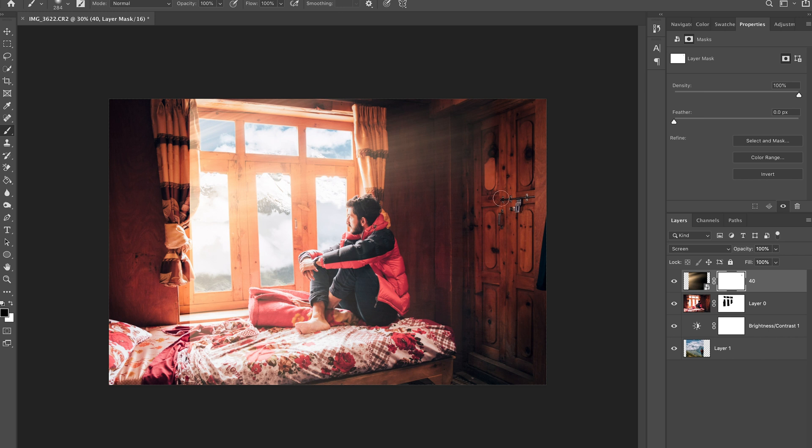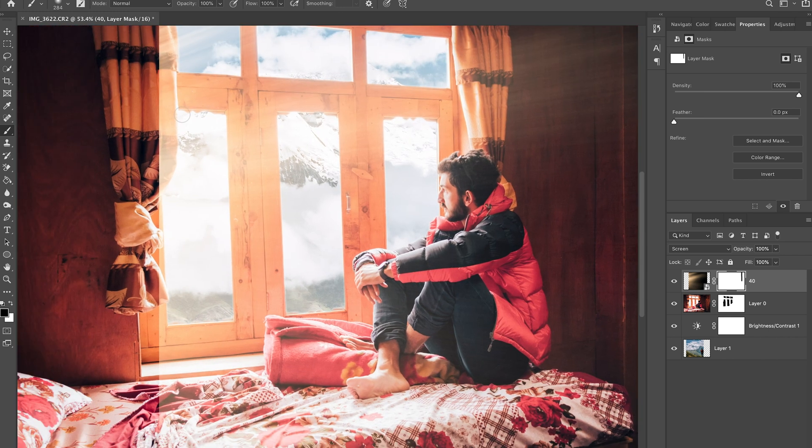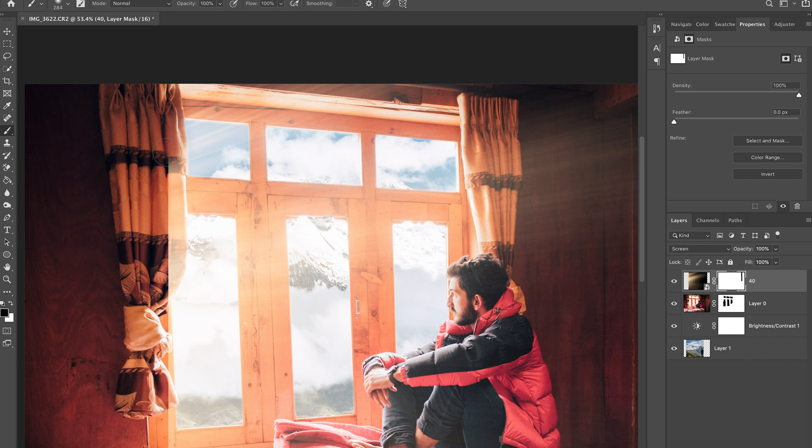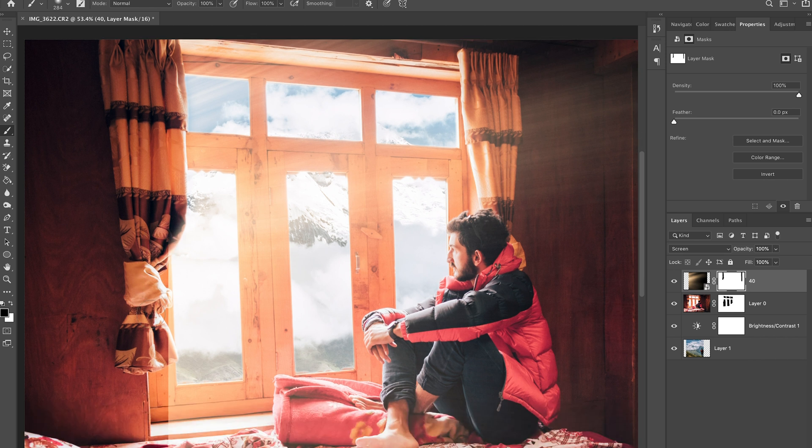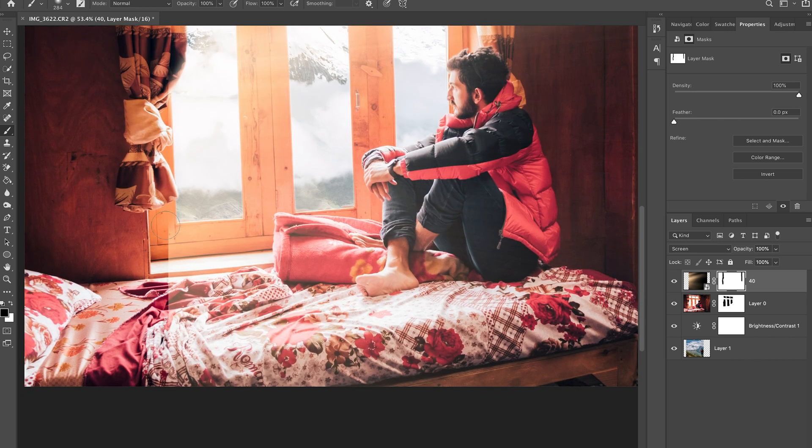And there we go, I can start brushing away at these lines. So if I zoom in real quick and start brushing away at this curtain where the light shouldn't be. Just slowly brushing away, this is starting to look more realistic already.